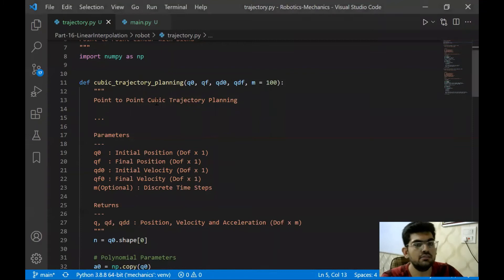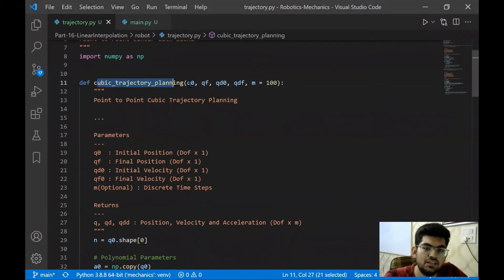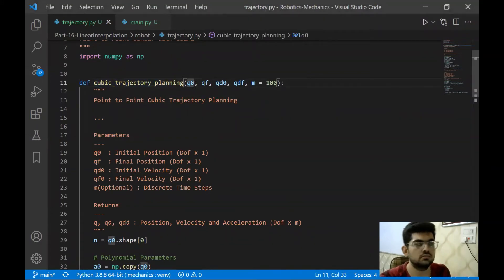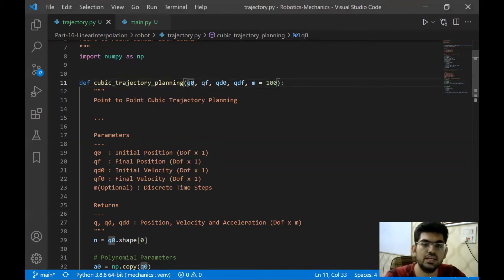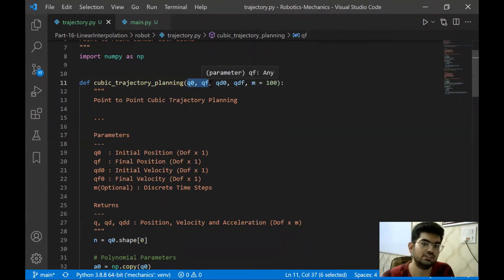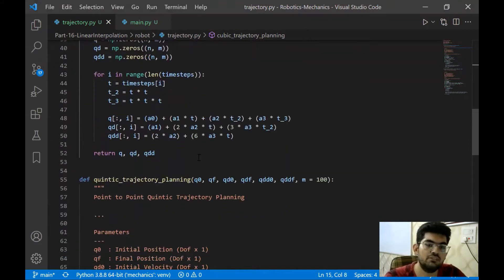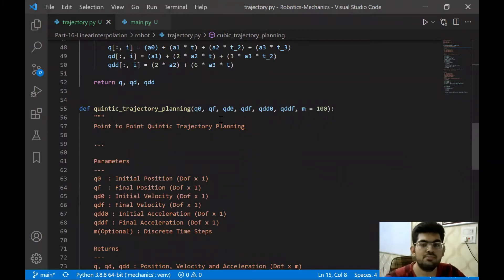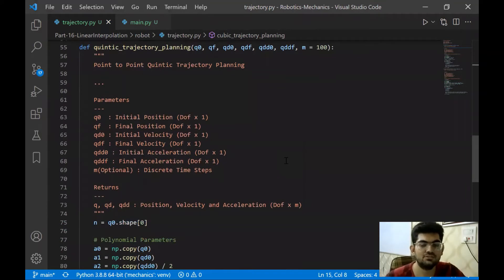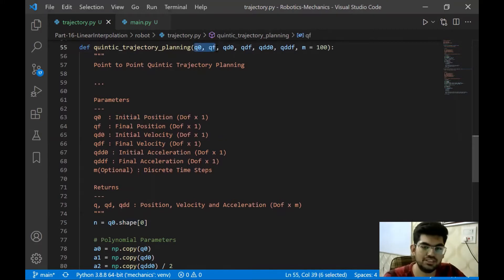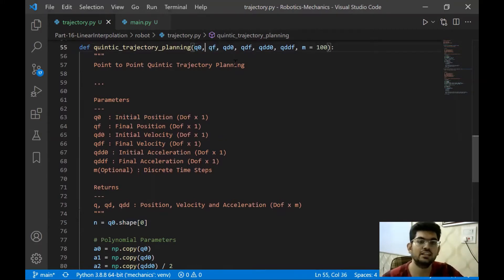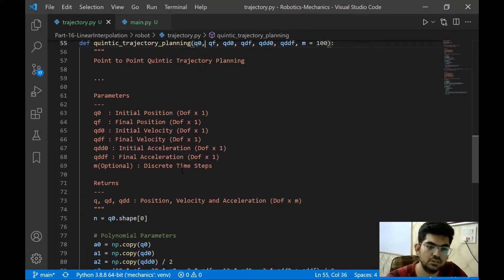Another difference is that in cubic trajectory planning, the user was giving the function the initial position, final position, initial velocity, and final velocity. In quintic, we introduced two more variables: initial acceleration and final acceleration. Now we are going to restrict ourselves much more — we're only going to pass the initial position and the final position for the linear interpolation.